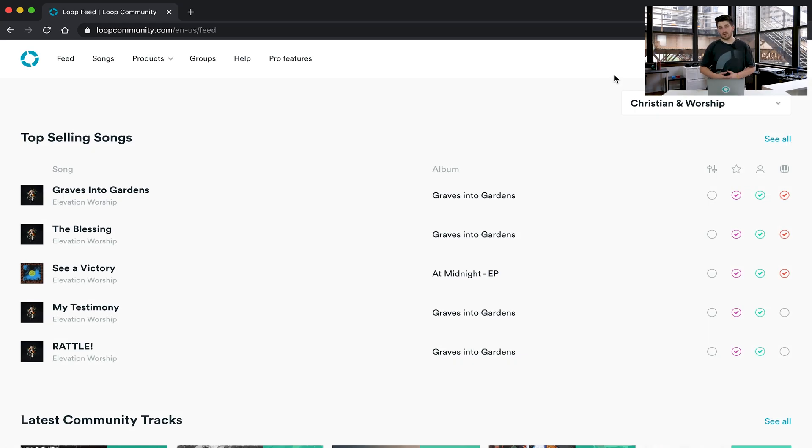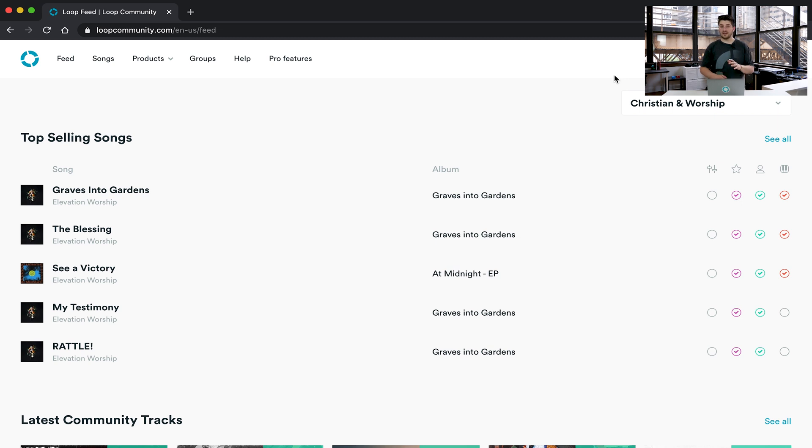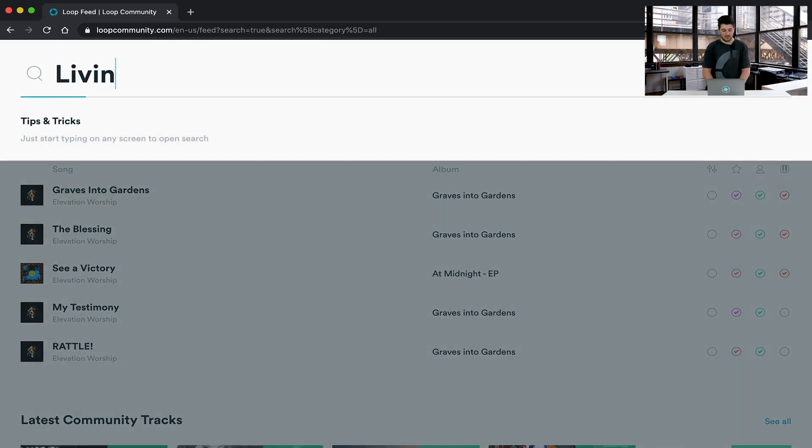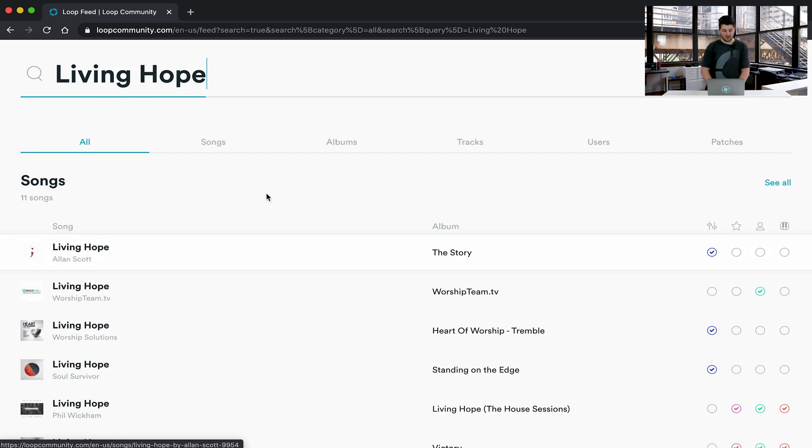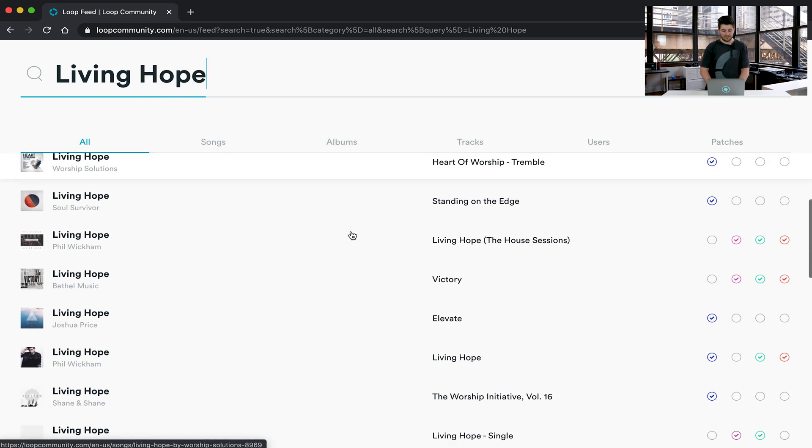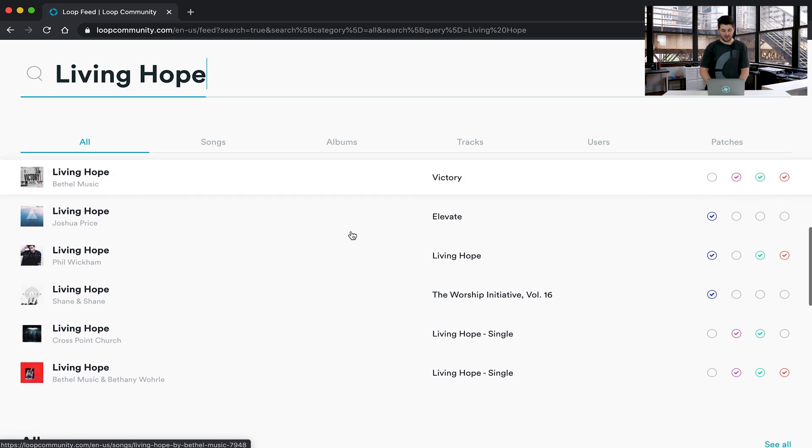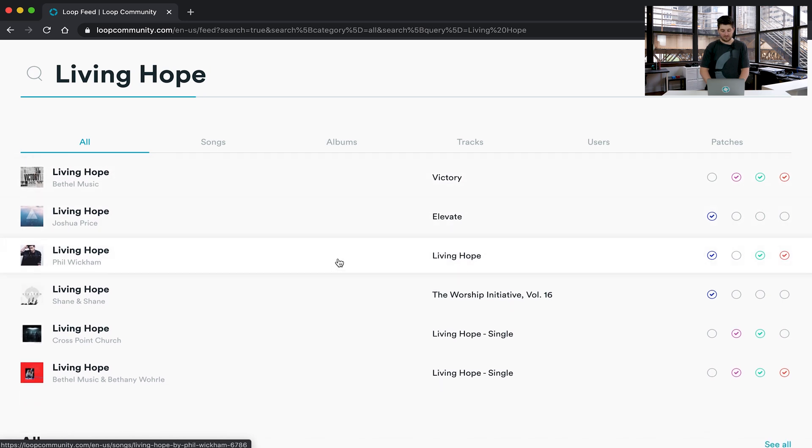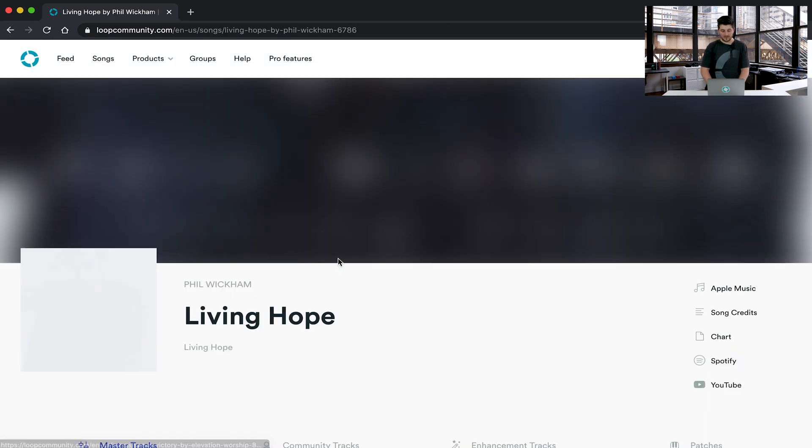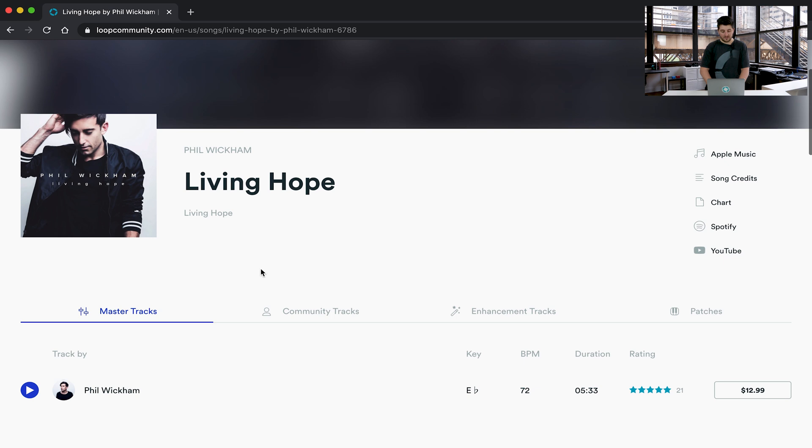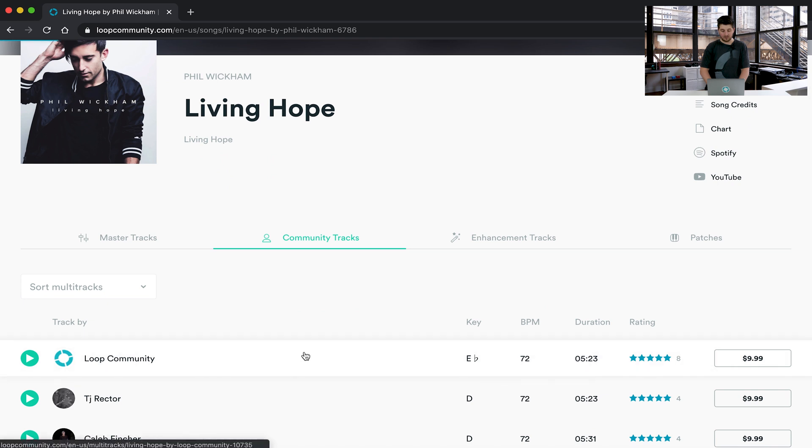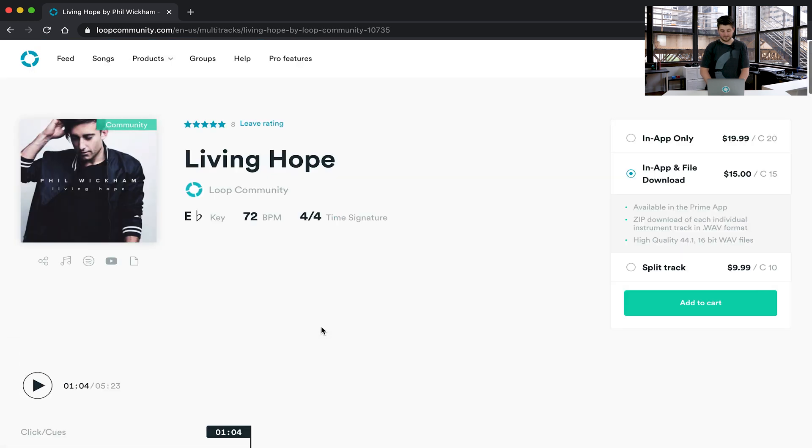So before we jump into the Prime app, we need to actually get our tracks. If you go to loopcommunity.com, sign up for a free account and then start browsing for the tracks you want. I'm going to search for the track Living Hope. You'll see we have all of these different versions of Living Hope, but I want the Phil Wickham version. Then you'll see the different track types. We have master tracks that are the original tracks from the album, but I'm going to come here and click the Loop Community tracks for the album.